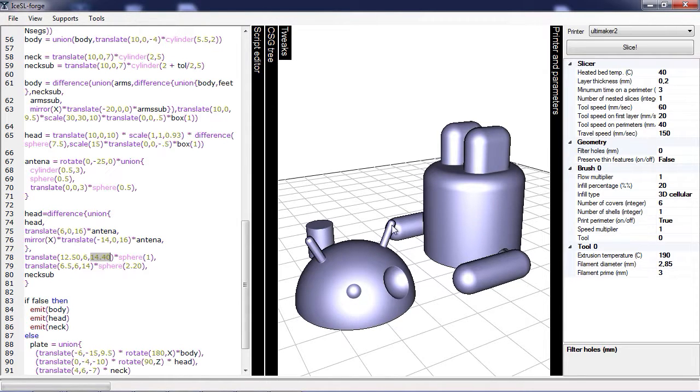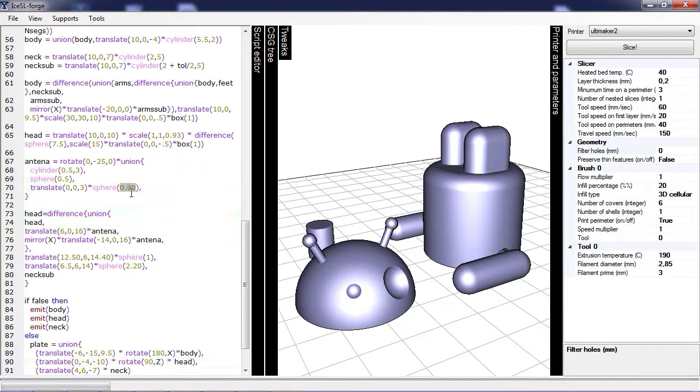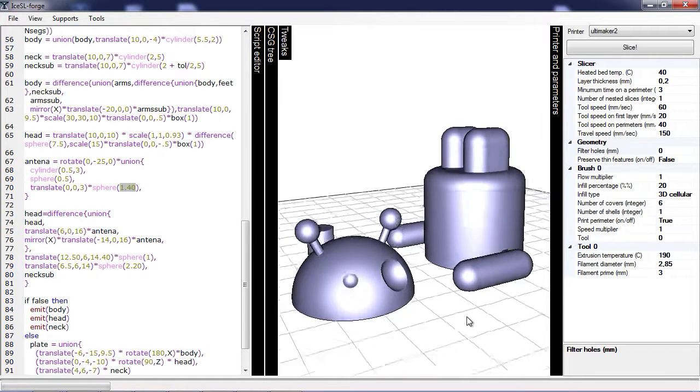And that's it. Maybe you want to change the antennas as well. If I click on the spheres it will tell me where it is and I can enlarge the model.